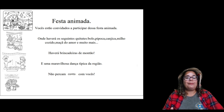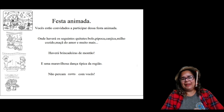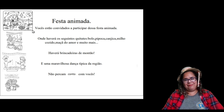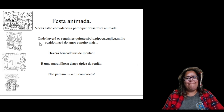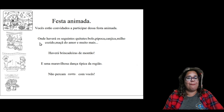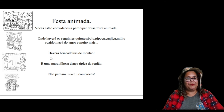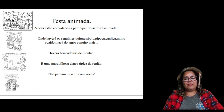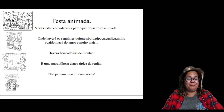Agora que a gente já prestou atenção nessas gravuras, vamos produzir a nossa produção de texto de acordo com essas imagens. Comecei minha produção de texto assim: preciso de um tema — meu tema foi 'festa animada'. Embaixo coloquei: 'Vocês estão convidados a participar dessa festa animada.' Na segunda gravura: 'Onde haverá os seguintes quitutes: bolo, pipoca, canjica, milho cozido, maçã do amor e muito mais.' Na terceira imagem: 'Haverá brincadeiras de montão e uma maravilhosa dança típica da região.' Estão percebendo que eu estou dando uma sequência, um tema, e depois vem o início, meio e agora vamos finalizar.